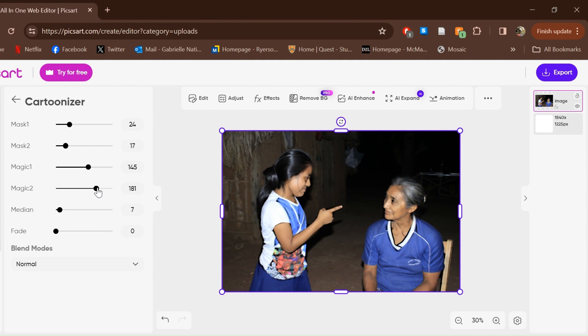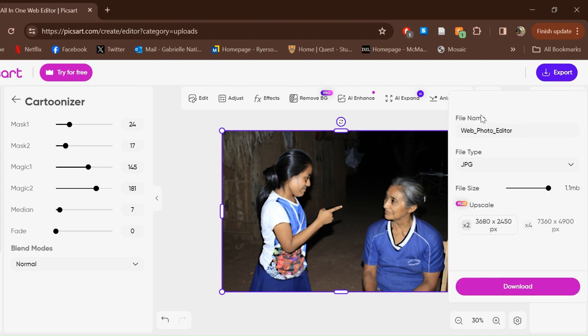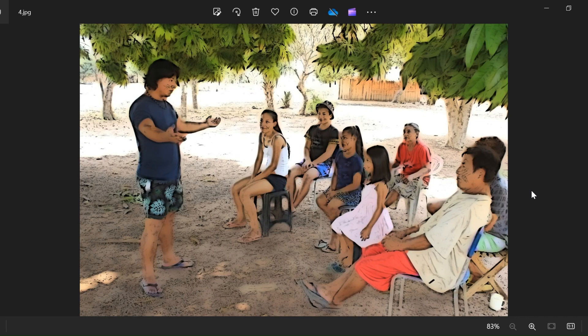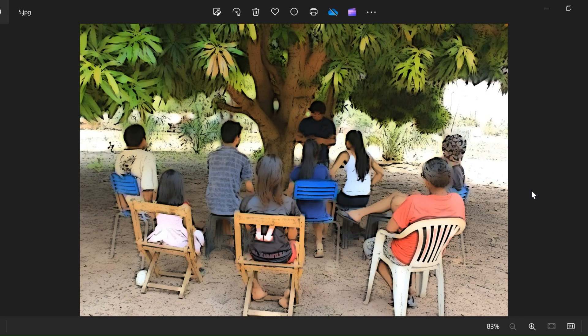Once you're done editing the photo to your liking, you can export and download it with the Export button in the top right. You can change the name of the file, and for the free version you can only download it as a JPEG. These are the final photos that appeared in the comic book — they have a very distinct drawn or sketched look to them, yet they still look like they're from photographs.